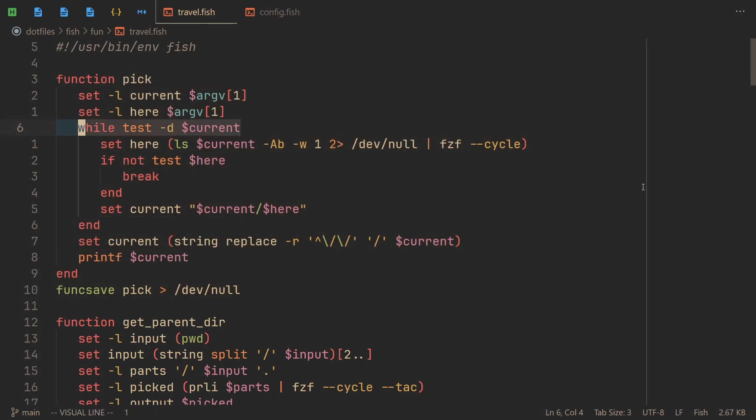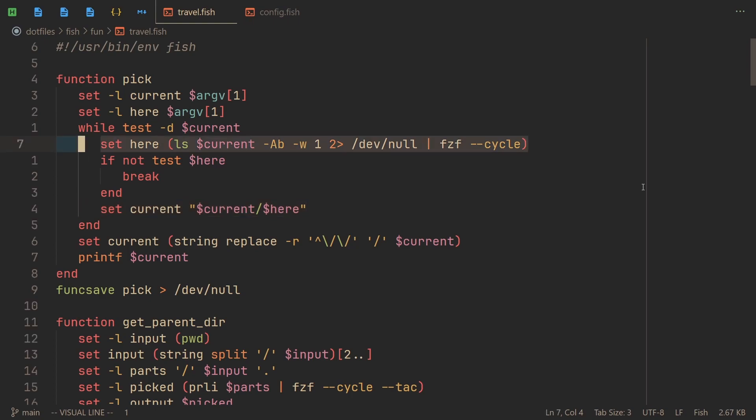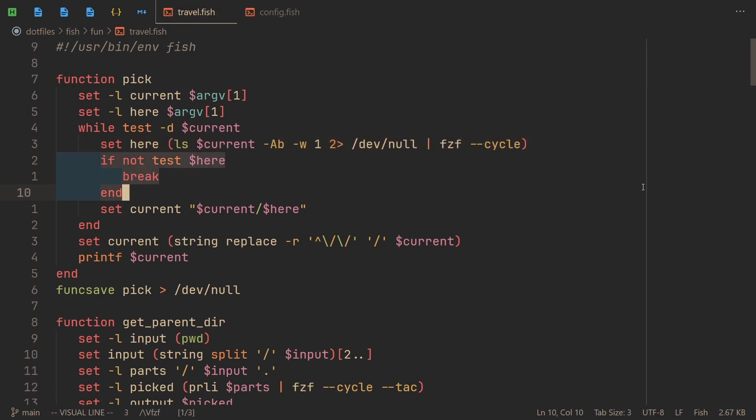So the way this function works is that there is a while loop that continues on as long as your current thing is a directory. The current thing is the path that you've now collected. And as you can see, yeah, indeed it just ls's the whatever current path you have collected and then passes it to fzf for you to choose. And if you press escape, you break out of the while loop, continuing on with the path that you have collected up until this point.